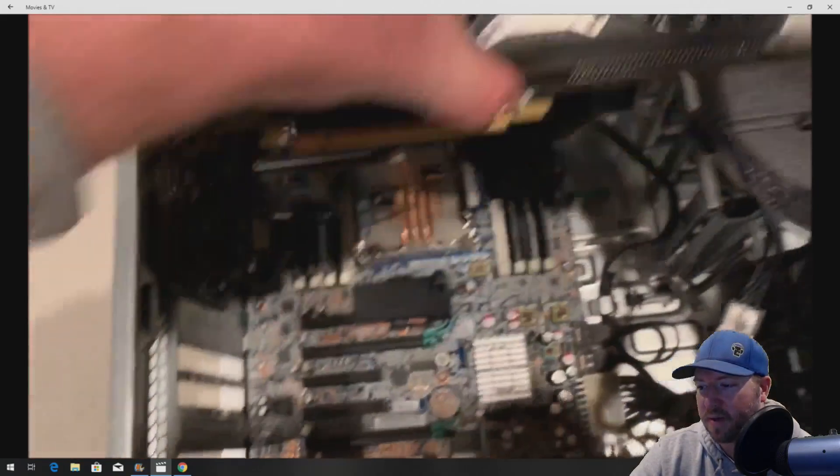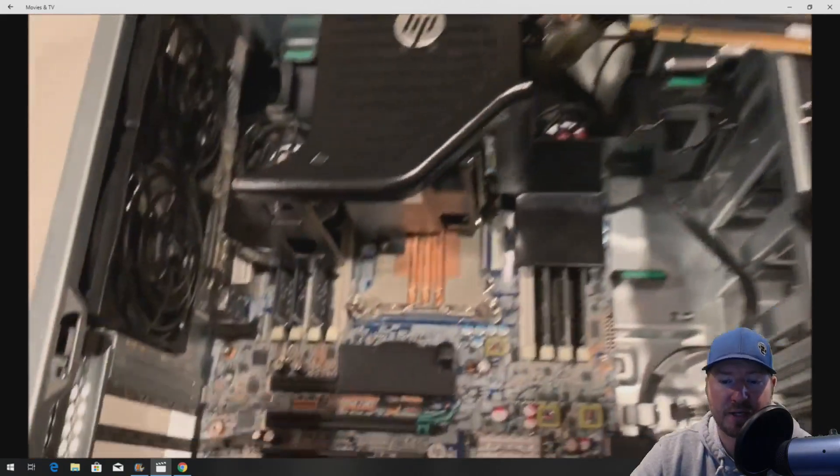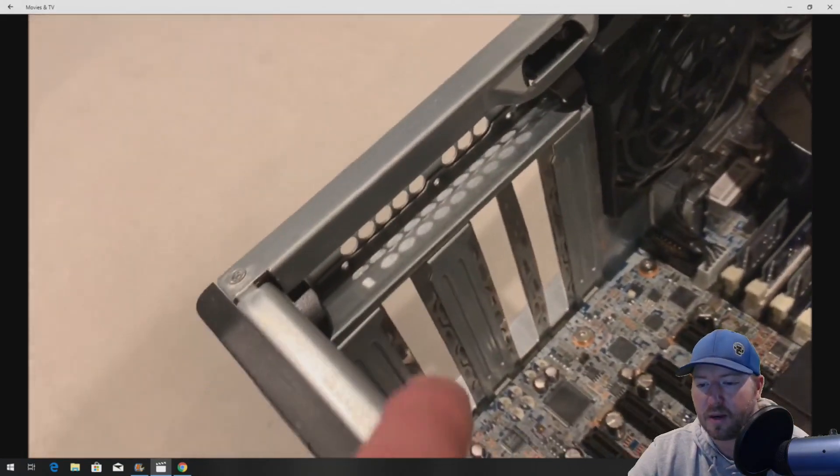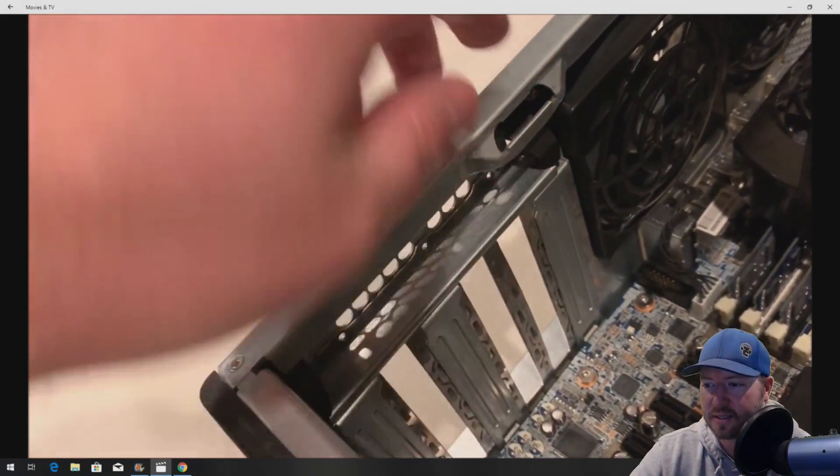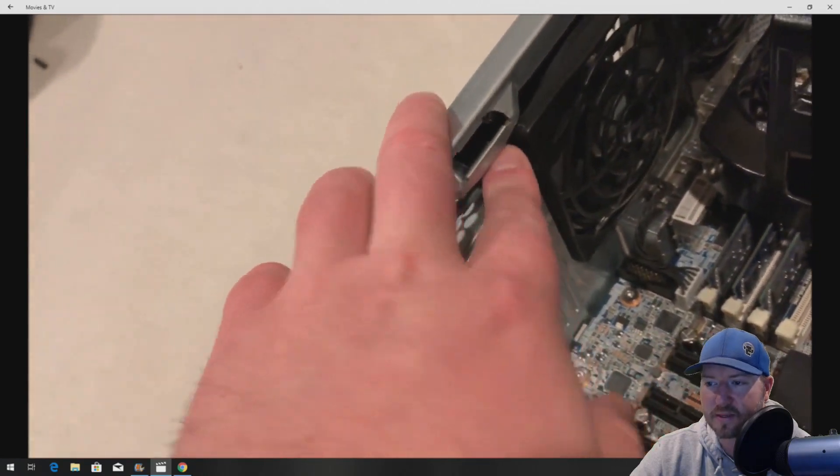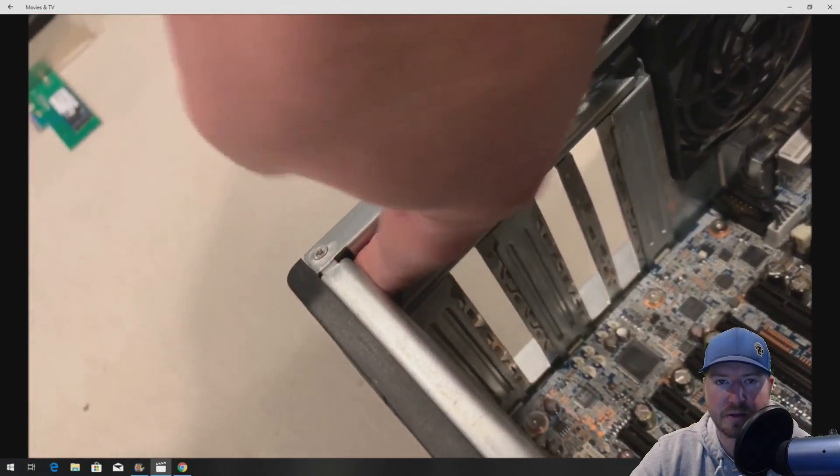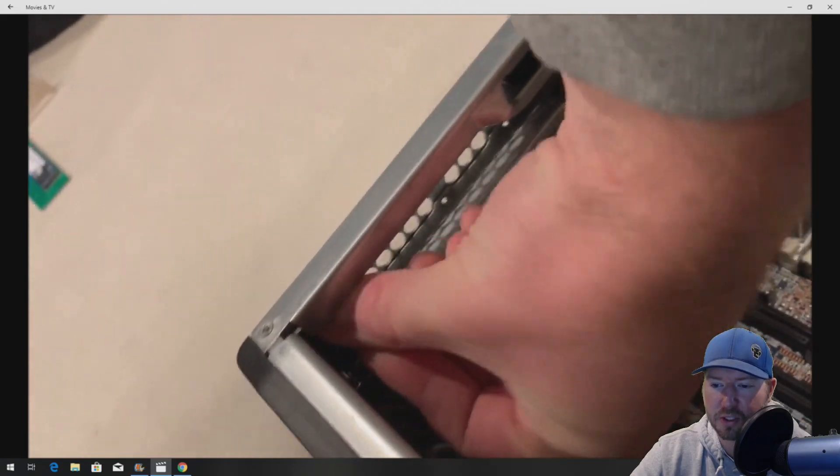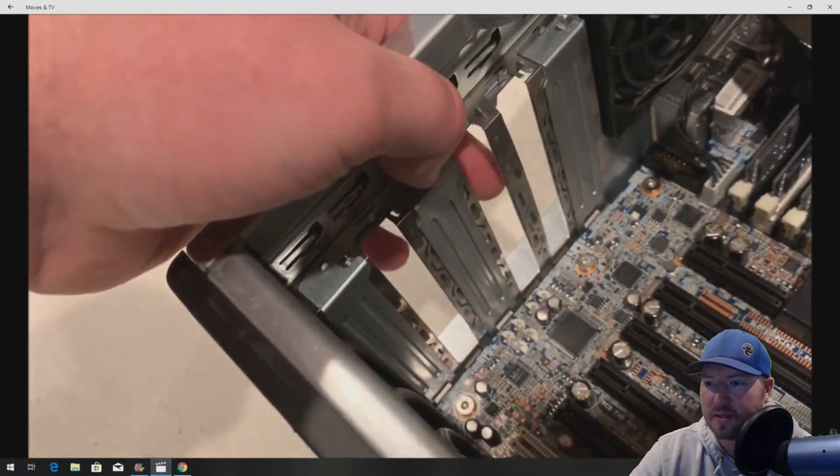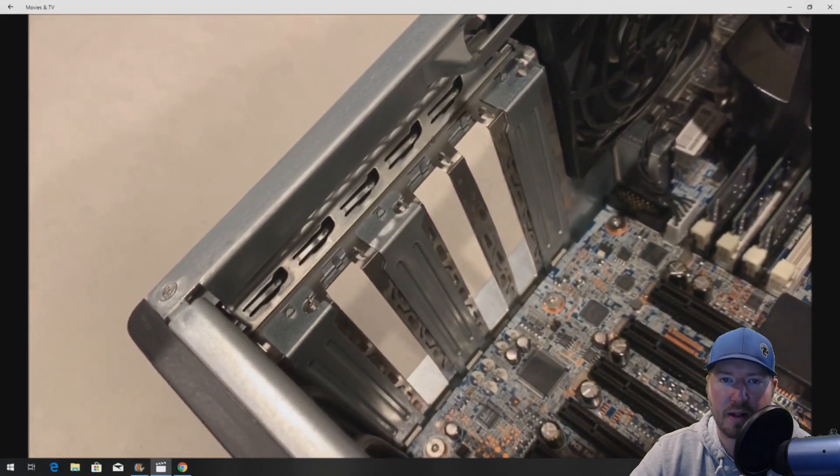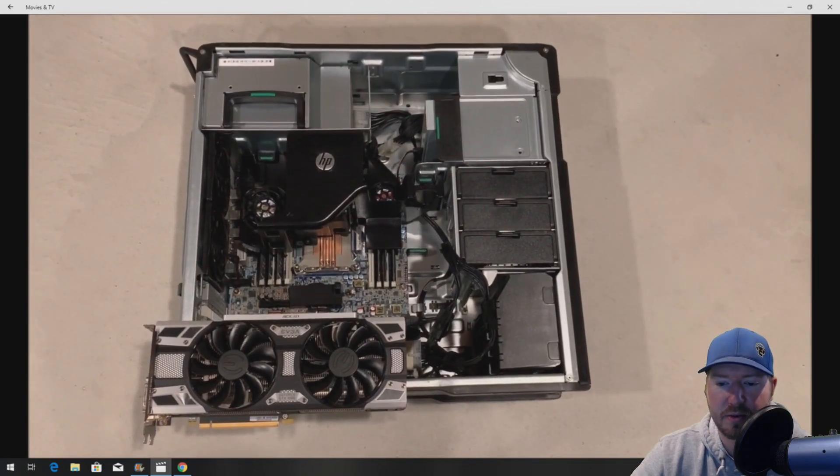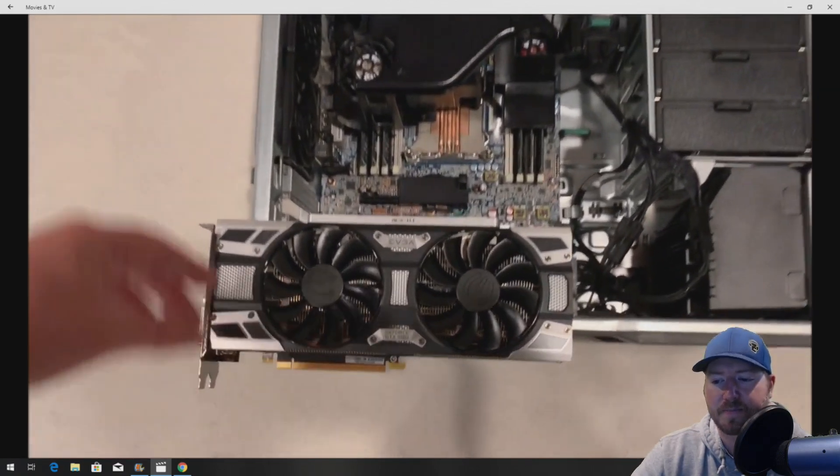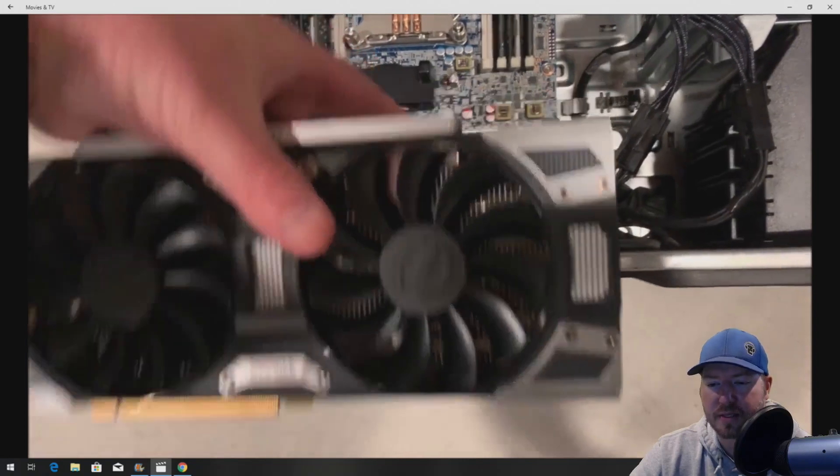We've got that installed. Now we have to actually install our card. To access the PCI slots, we do have to remove this metal retention clip. There's two little black pieces that we have to push down, as you can see. And then once you do that, it'll allow us to add cards to the PCI slots or I/O slots.